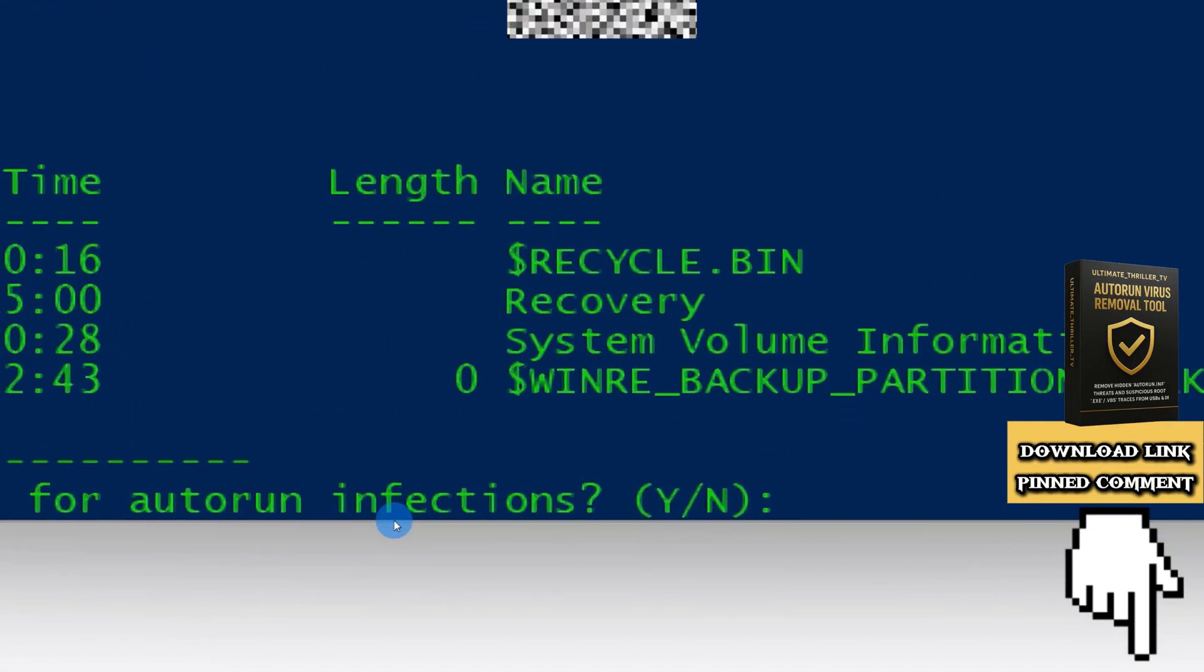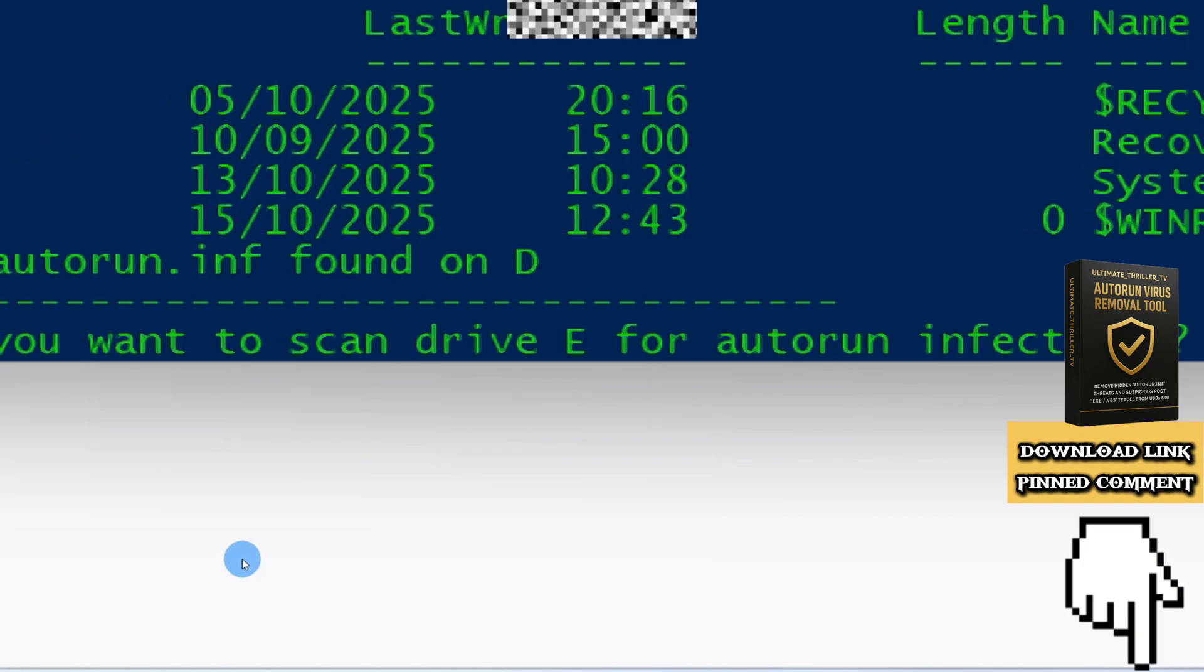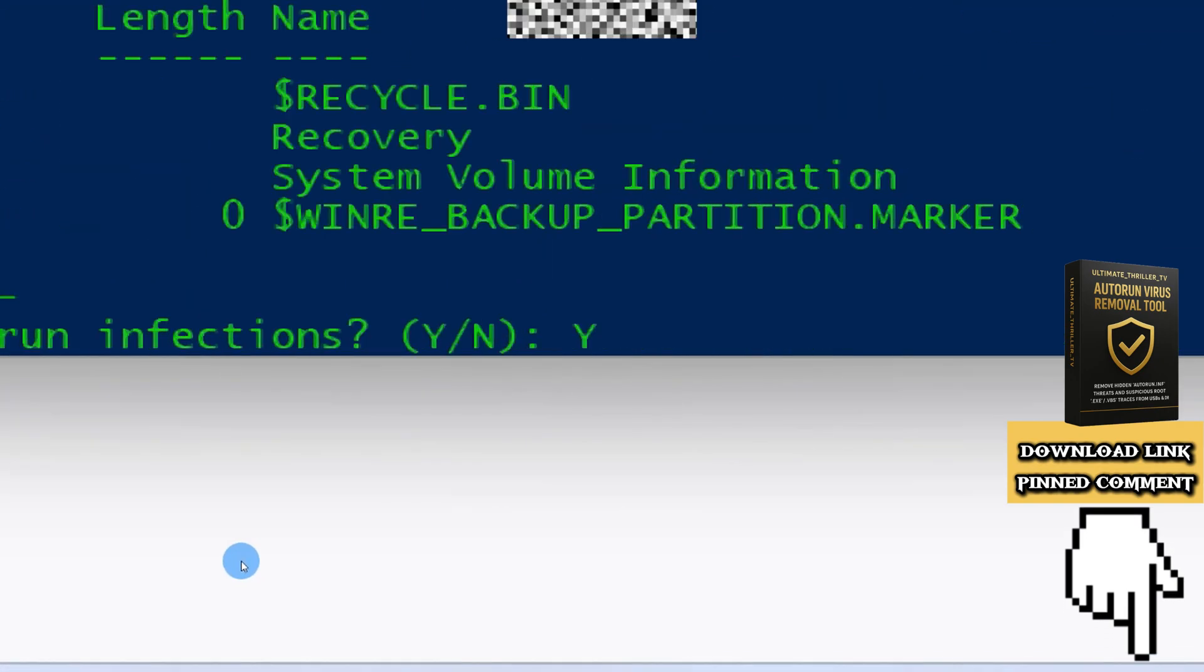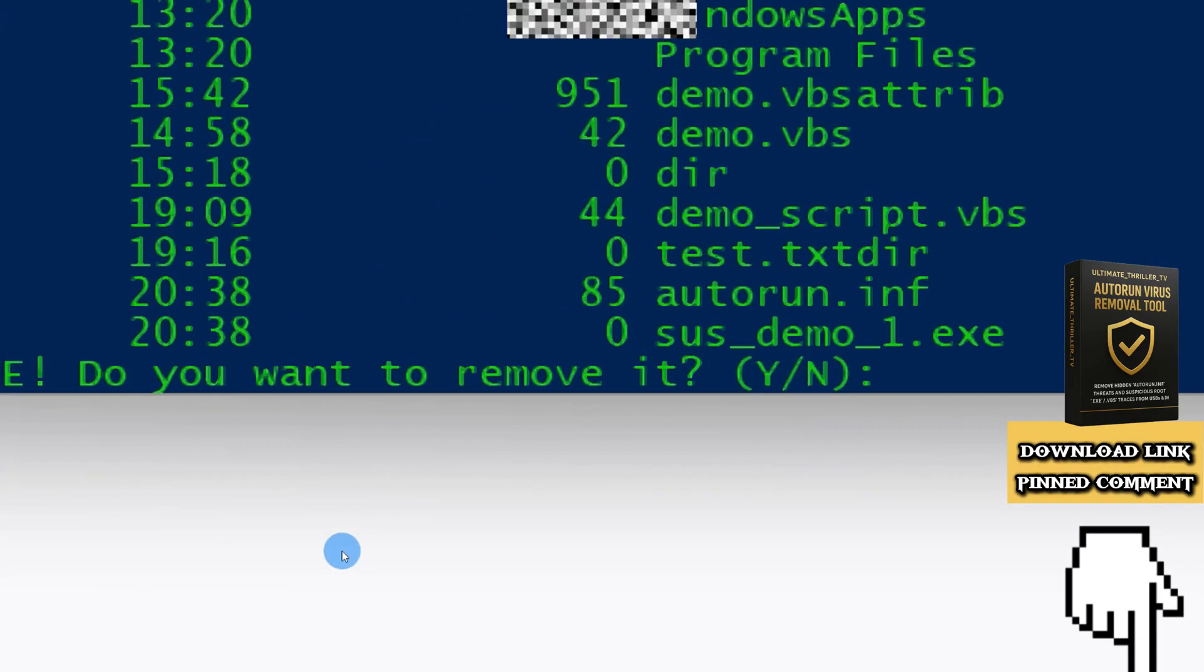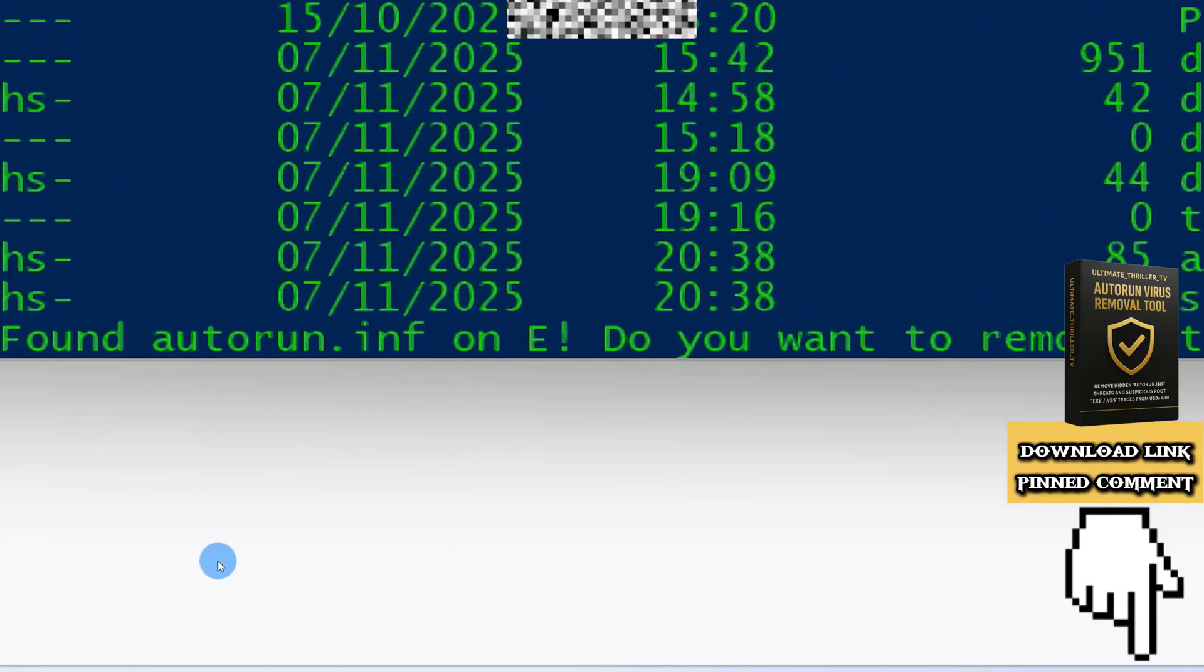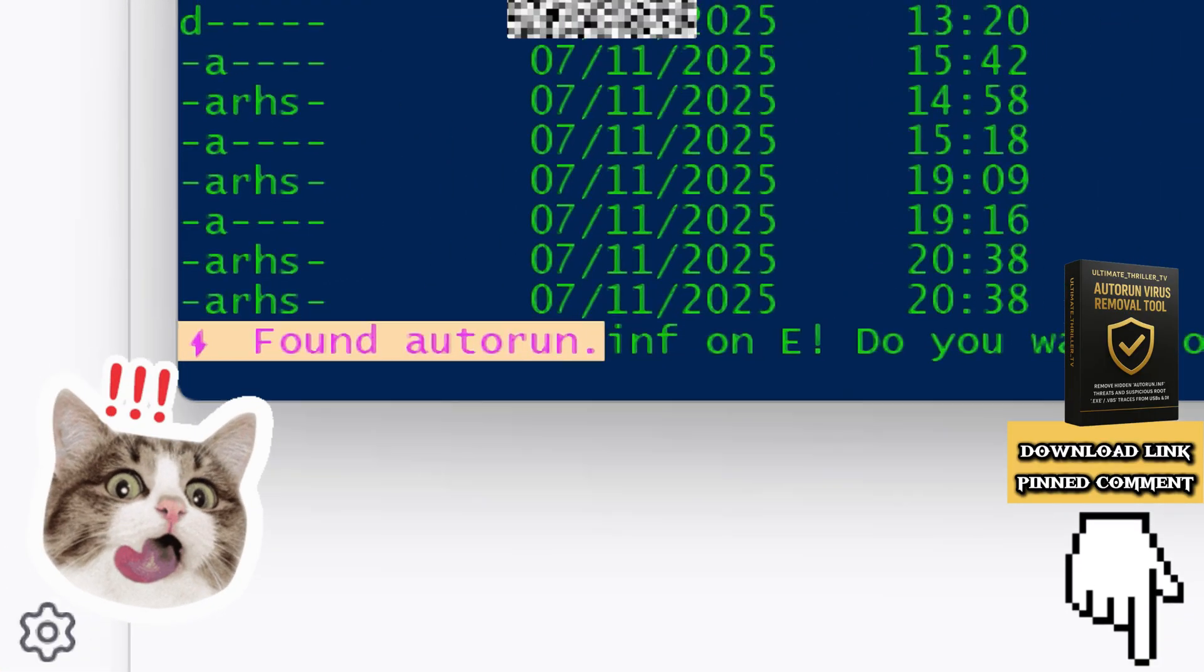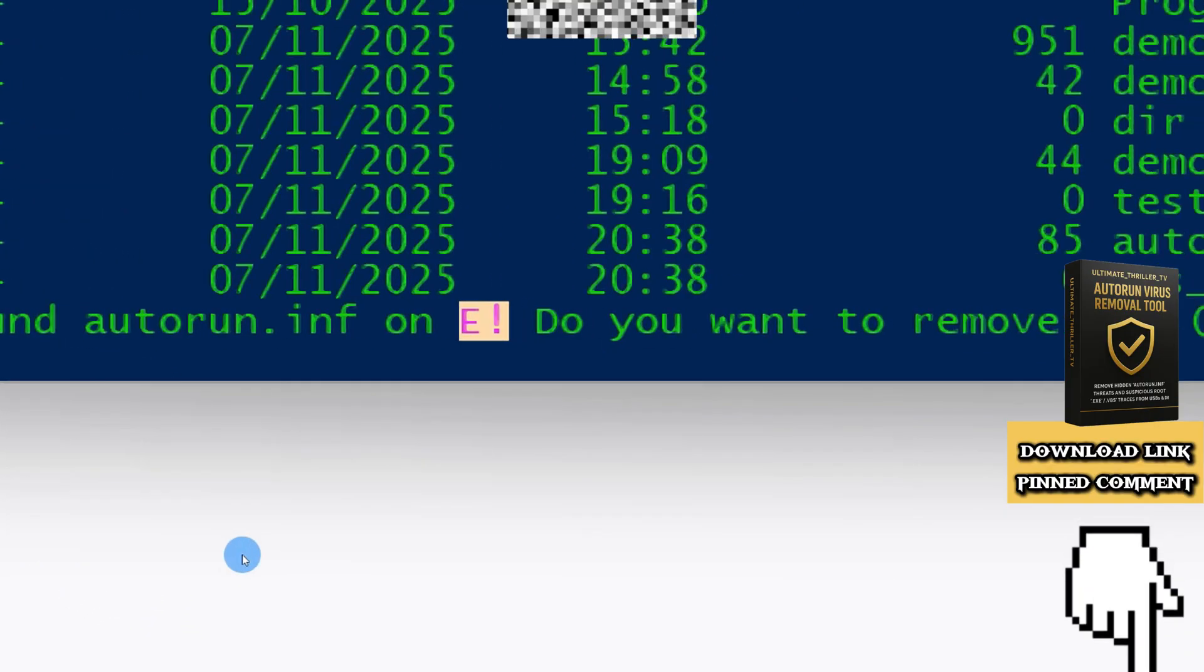And finally, I'm going to type Y again for my E drive. As you can see, the tool scanned it and found an autorun virus. It will ask if you want to remove it.